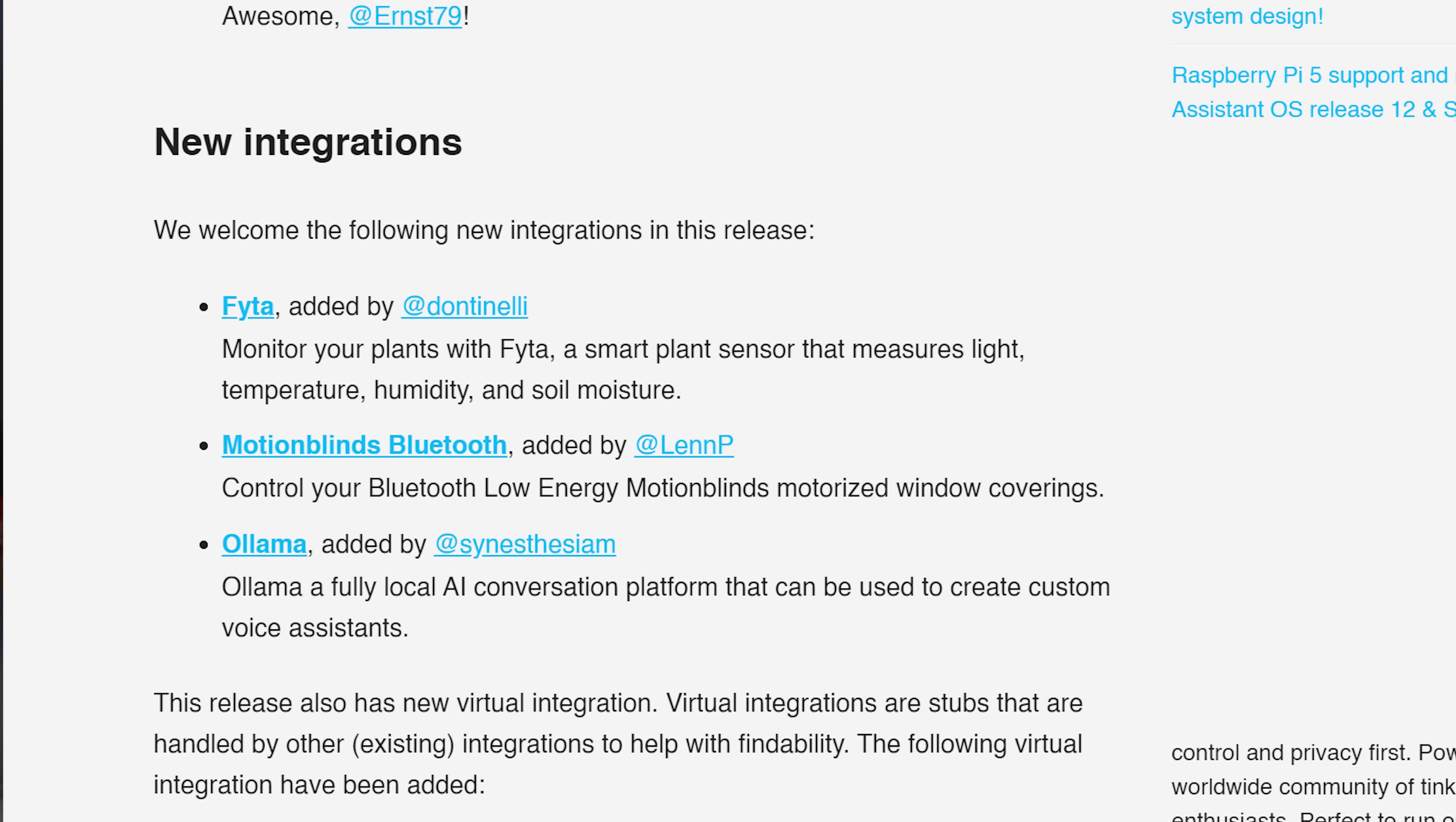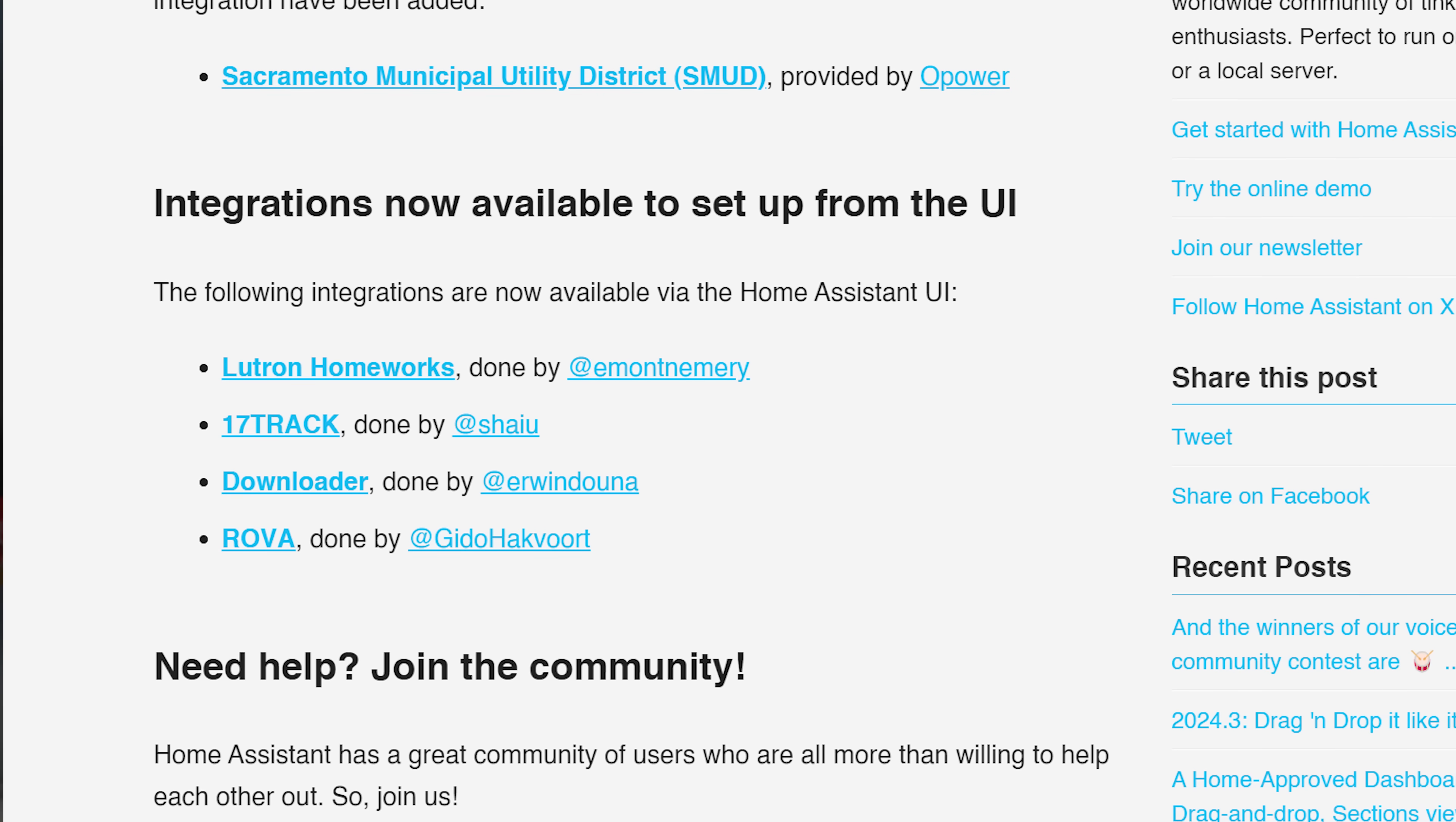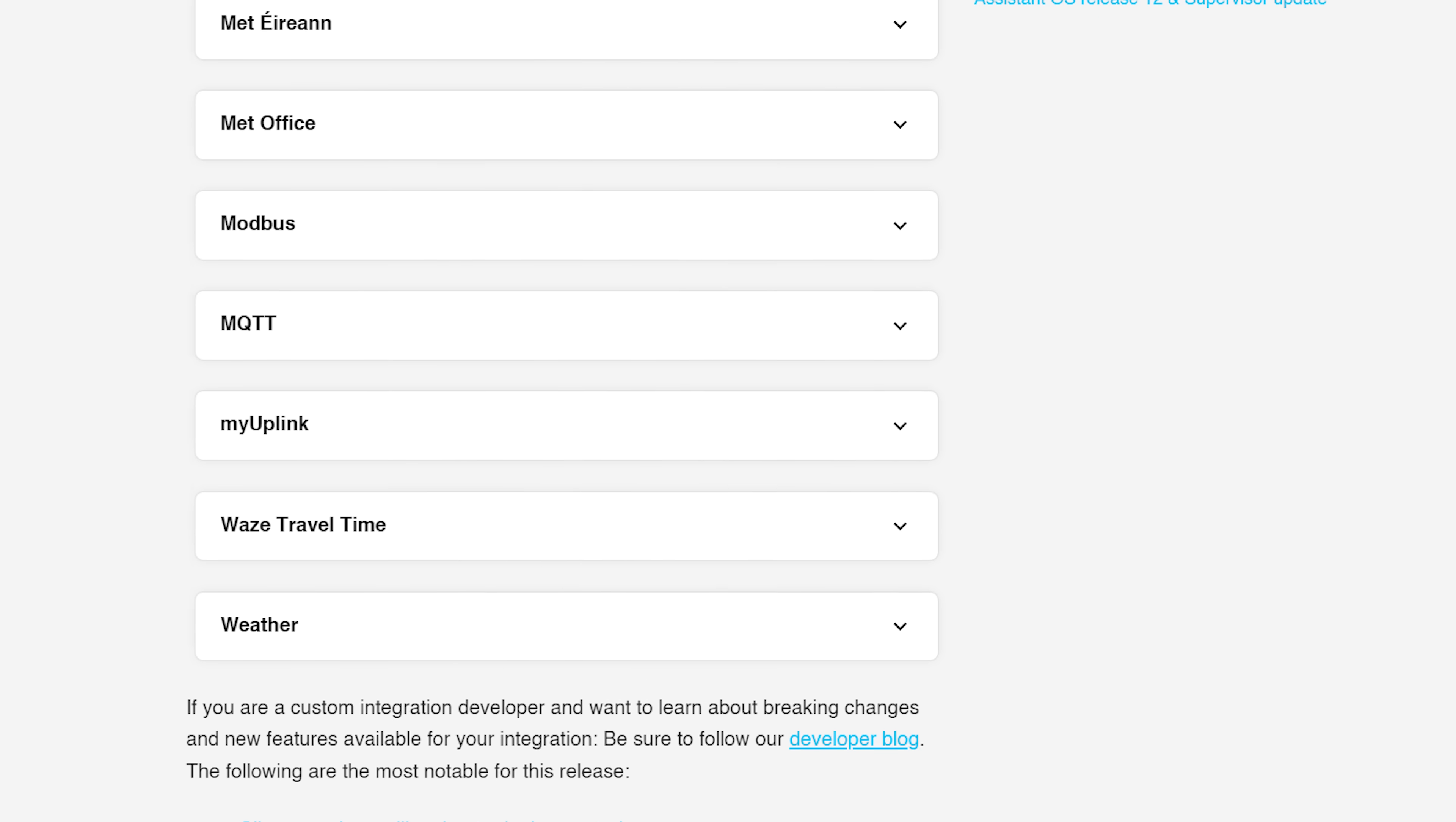In terms of new integrations this month, there are three new integrations added in this release, including one called Ollama, which is a local AI conversation agent which you can use with Assist. Kind of like ChatGPT but running locally on your hardware, which is pretty neat. And we also see four integrations moved from YAML into the UI. In terms of breaking changes or backward incompatible changes, it's a pretty small list this month with nothing major at all jumping out, but do have a quick check through for yourself before updating.